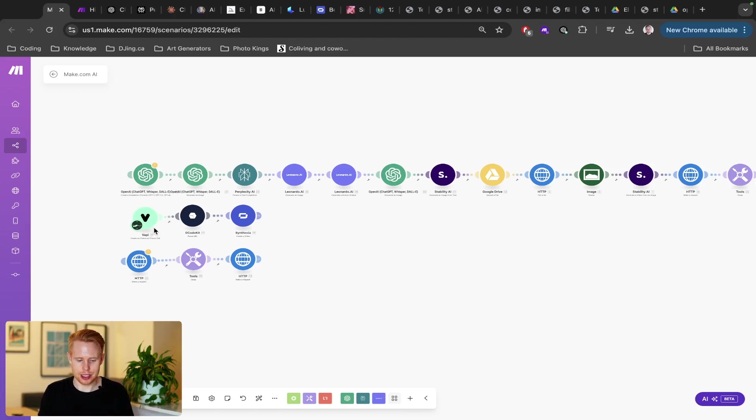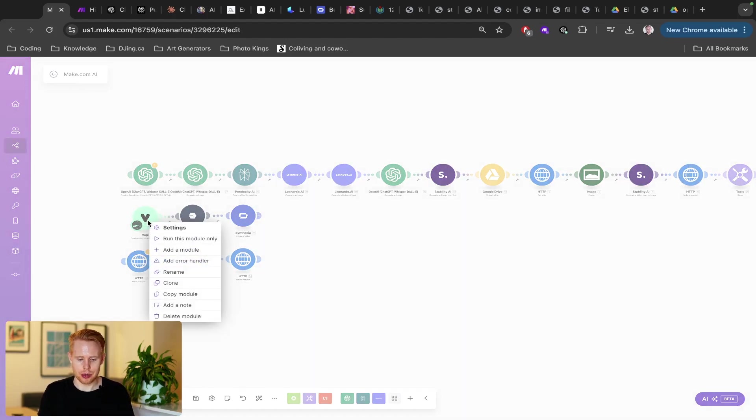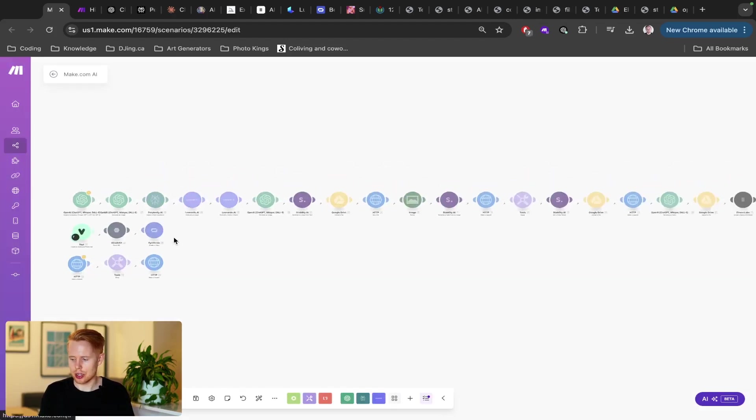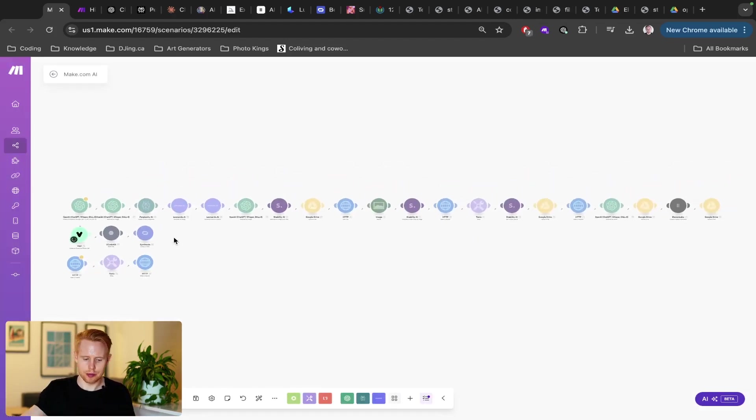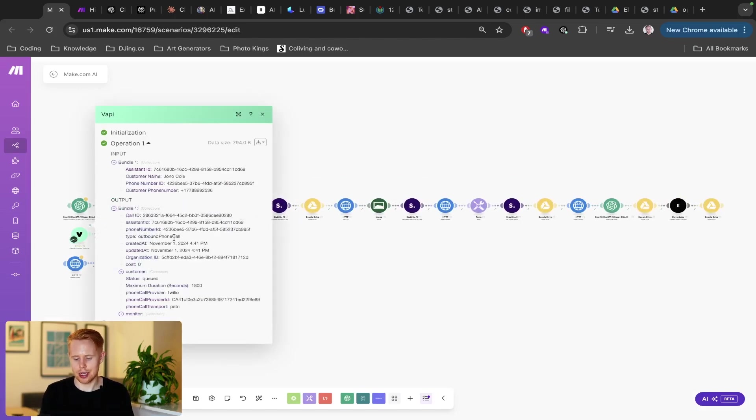So in this example, what I'm going to do is I'm actually going to call myself here and we're going to have a live customer support call. Here we go. I'm going to put it on speaker. This is Ava. How may I assist you today? Hey, Ava. Thanks for giving me a call so fast. How are you doing? Hello there. I'm here and ready to assist you. How can I help you today?